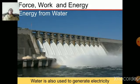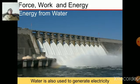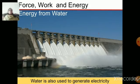Now, energy from water — water is also used to generate electricity. You can see in the picture that dams are built. Dams are built to allow the water to fall from a height onto the machines, and these machines help to generate electricity. So water can also be used to produce electricity. I hope you have understood the sources of energy and also what are the different forms of energy.